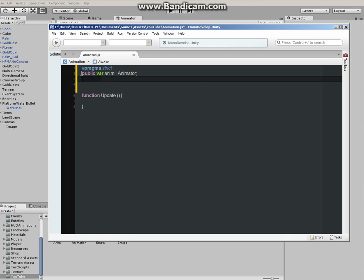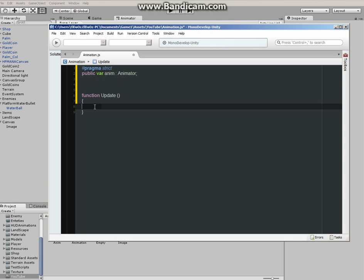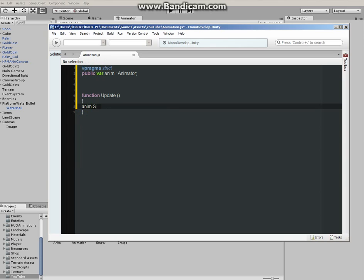Animator. This pretty much is going to let us attach the animator to the script so we can have access to the animator. Next thing is to set one of the animations to true or false. Since we called the animator, we have to get access to it through the update. So anim.set. Let's call it, in speech marks, isActive in camelCase. Yes.